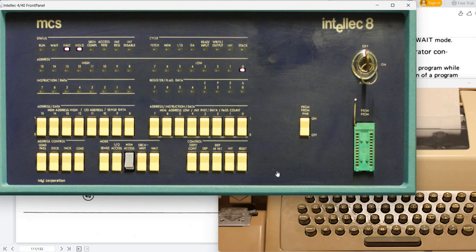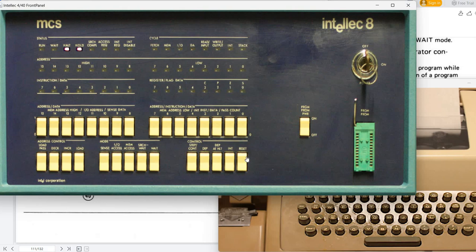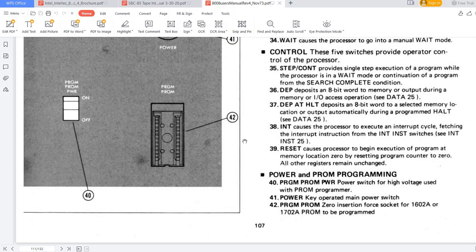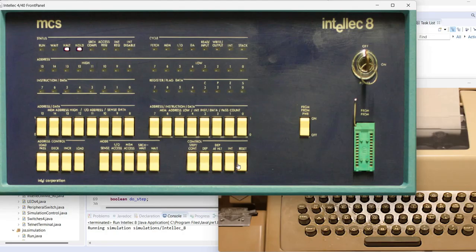And you have here the possibility to reset the system which is something that needs to be done in order to start the simulation. Like in a real world system the CPU starts in the halt state. You see this here. So in order to actually start running the code you need to press reset. According to the user manual the reset button causes the processor to begin execution of program at memory location zero by resetting program counter to zero. So this is what's being done in the simulation as well. So you need to press the reset button in order to start the simulation.